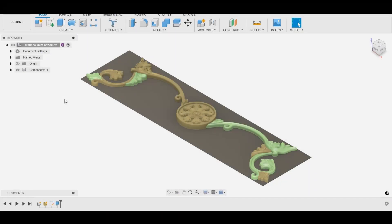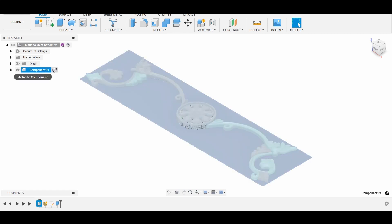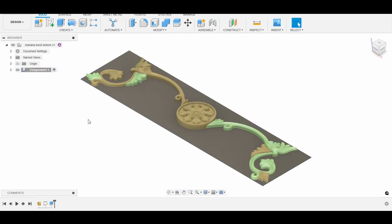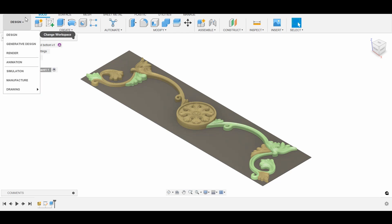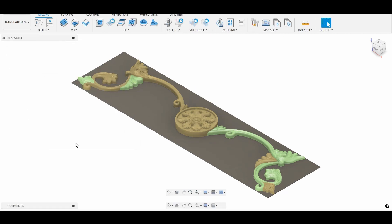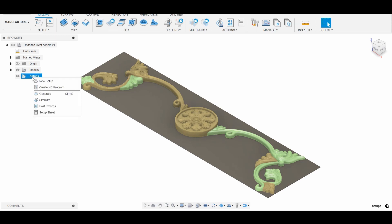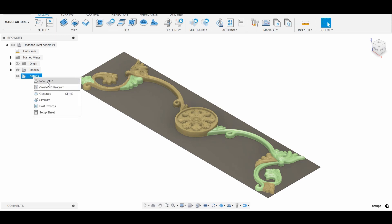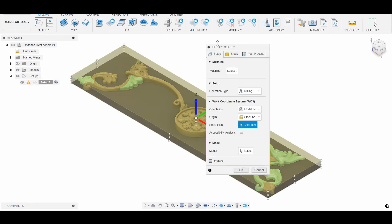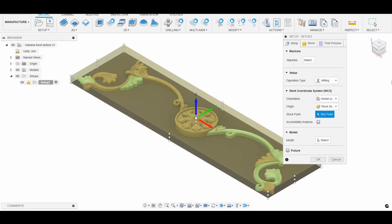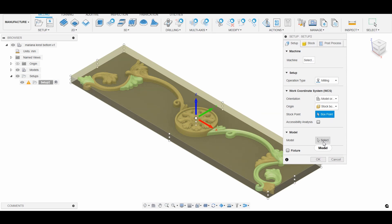Now, from problem to solution. Here is the 3D model that I want to carve out of marble. First, I need to switch to manufacture, then create a new setup. Nothing fancy here — select your model, your stock dimensions, click OK.